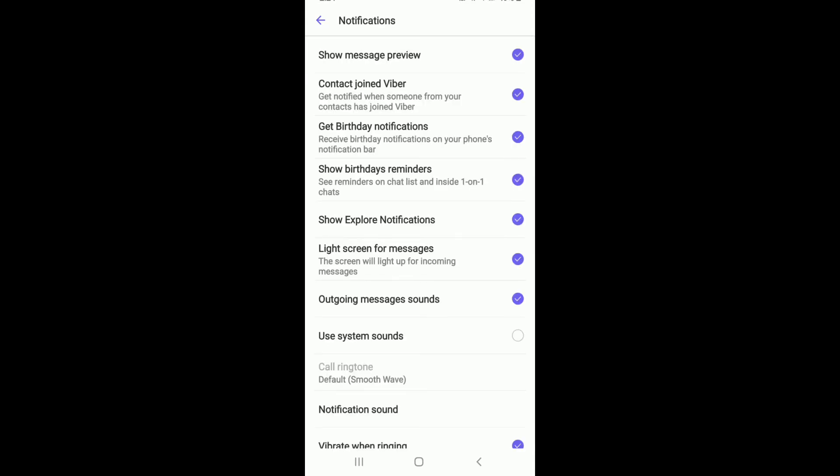In order to turn off notifications on Viber, turn off every notification related settings such as Show Message Preview and Contact Joined Viber.